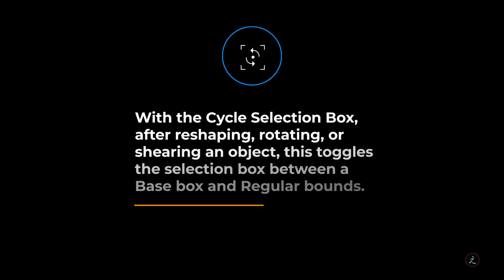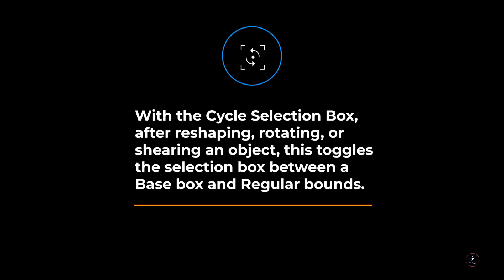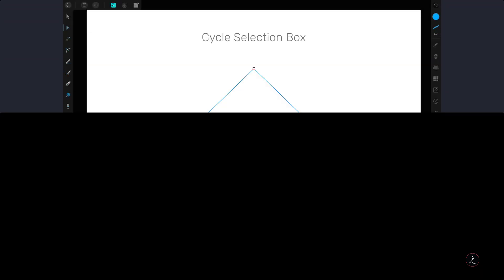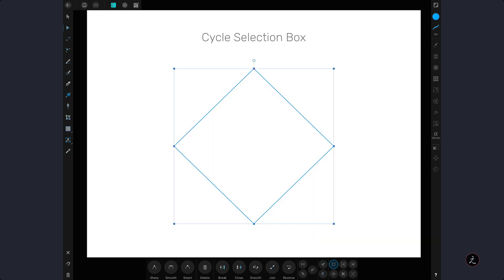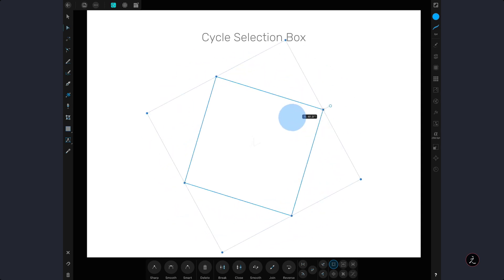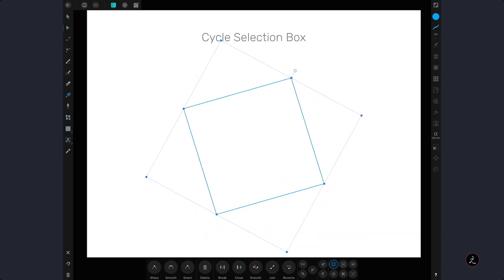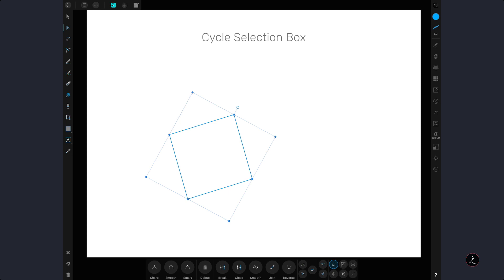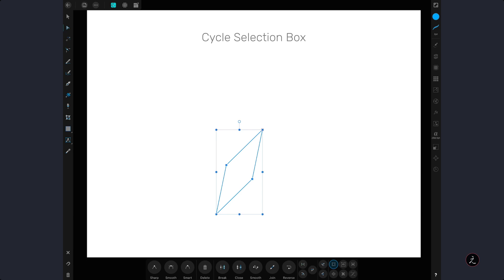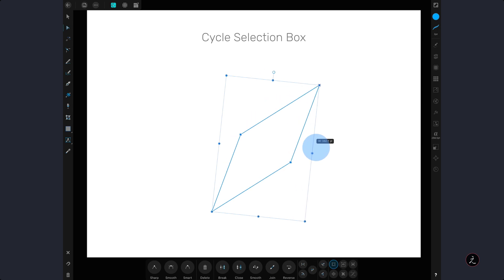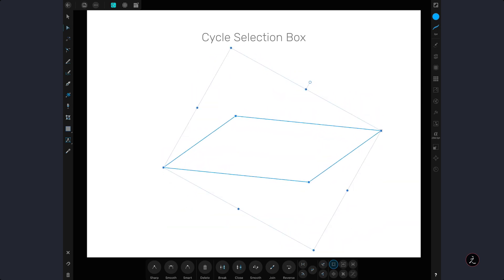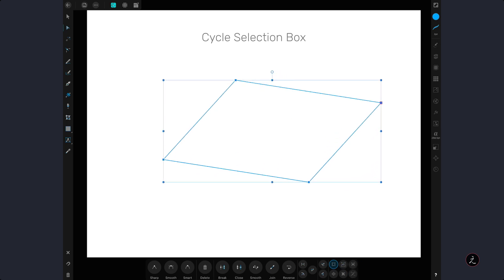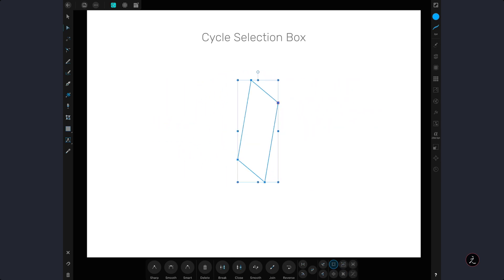With the cycle selection box, after reshaping, rotating or shearing an object, this toggles the selection box between a base box and regular bounds. First we will marquee select all the nodes, with the default mode being the base box, which we can rotate, resize or what have you. Now when we tap on the cycle selection box, we switch to the regular bounds, which ignores previous transformations since the bounding box has been reset. Now we can resize and rotate from the new position, which is different from the previous position. We can switch between the base box and the regular bounds, and back and forth, very powerful.